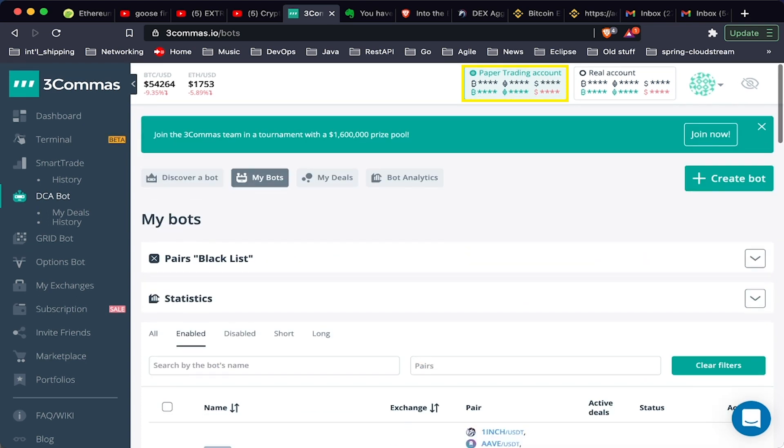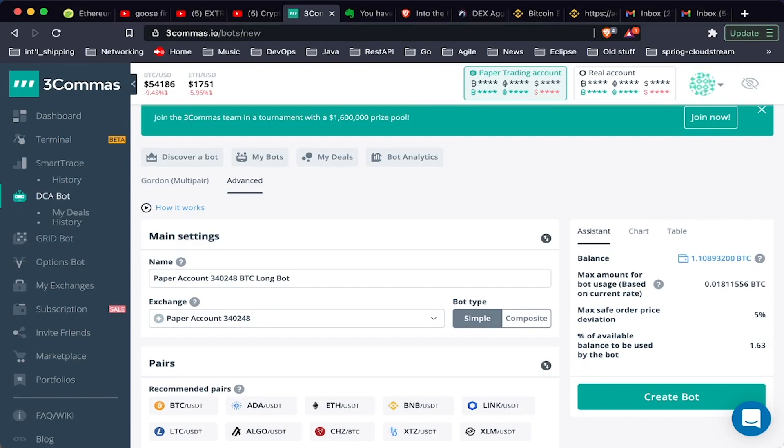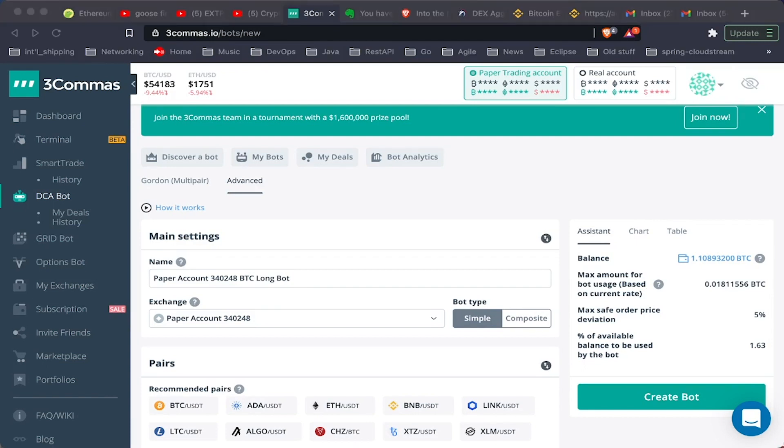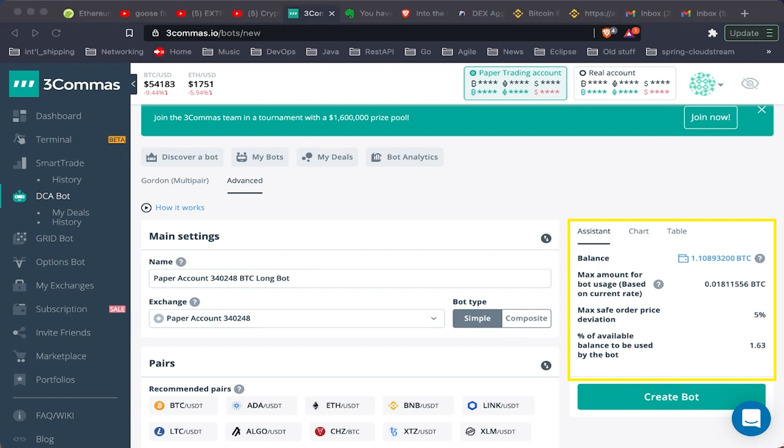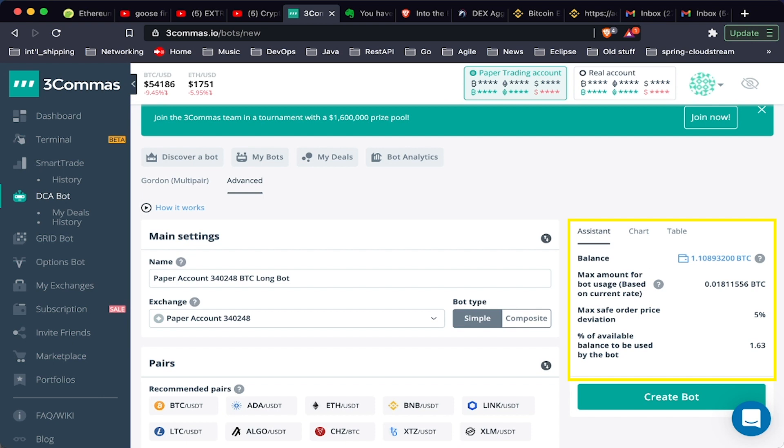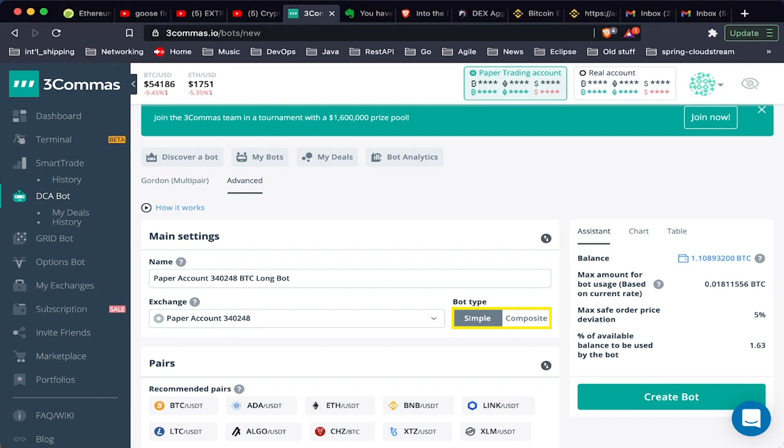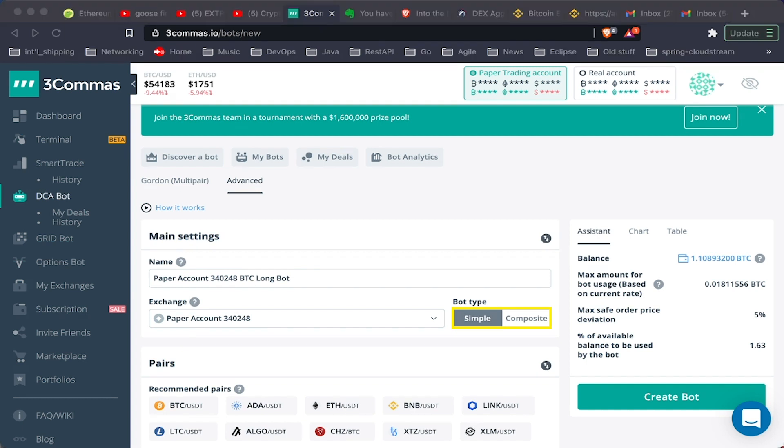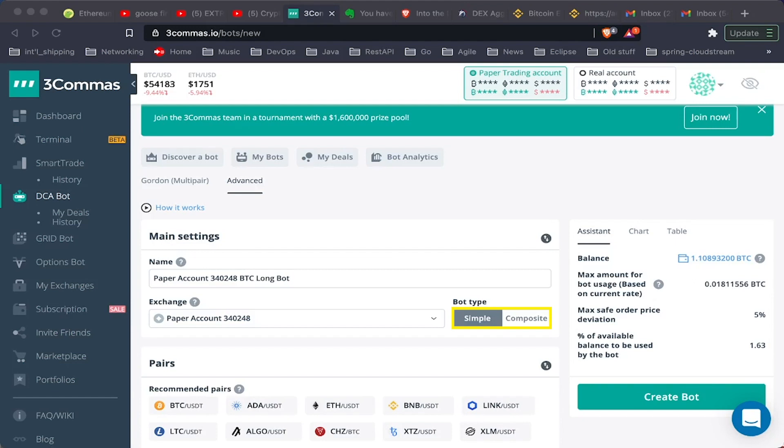Let's go to our paper trading and create a bot. When I create a bot, it's going to show me my balance of the base currency, which in this case is Bitcoin. You're going to have a choice here between simple and composite.